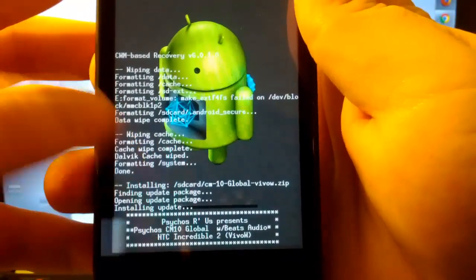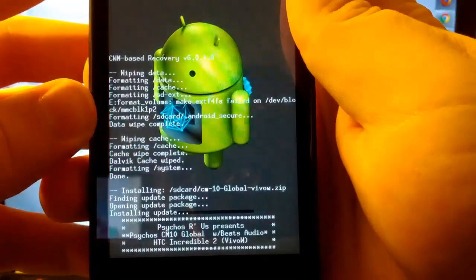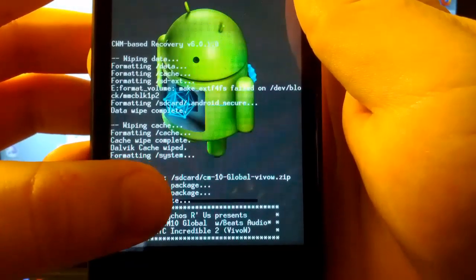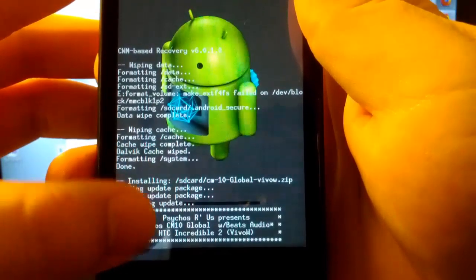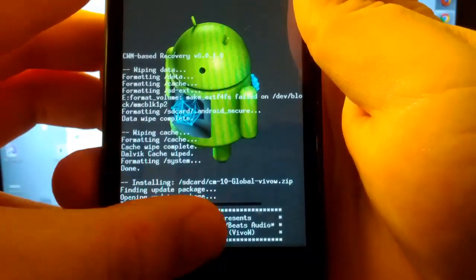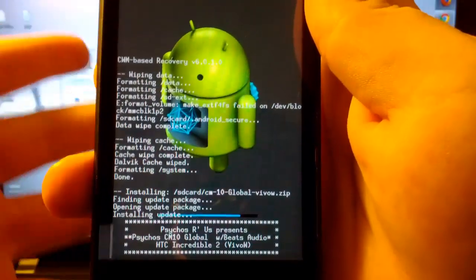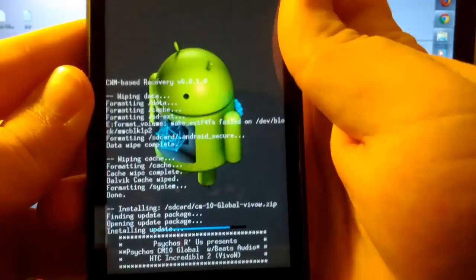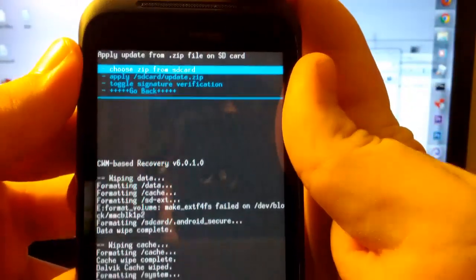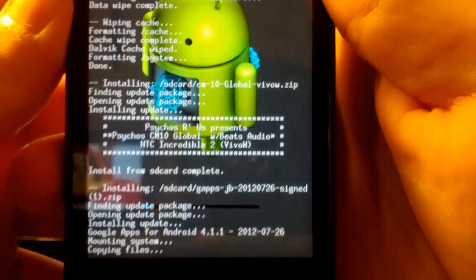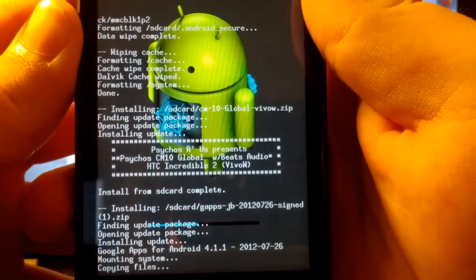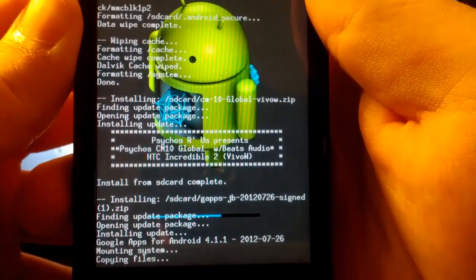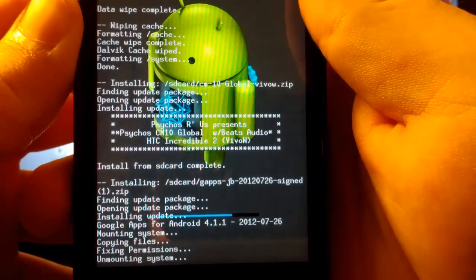I mean you can get the Beats Audio zip and install it in recovery, but it's kind of cool that this comes built in. I don't know why this says CM10 global. But the VIVO without the W is the GSM Incredible S. The VIVO with the W is the Verizon version which is CDMA. It's also GSM too. See it says install from SD card complete. We're going to go back. And we are going to install the GApps for Jellybean. The latest ones for Jellybean are the 726 ones. These are the latest GApps for Jellybean. You don't want to install the ICS ones because this is a Jellybean based ROM.